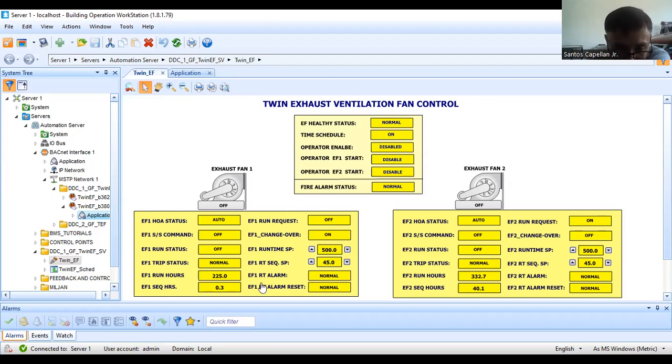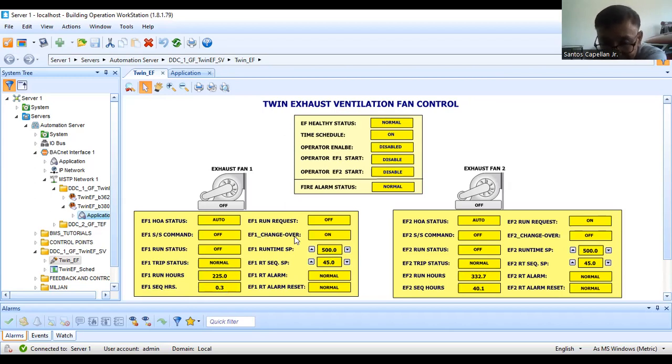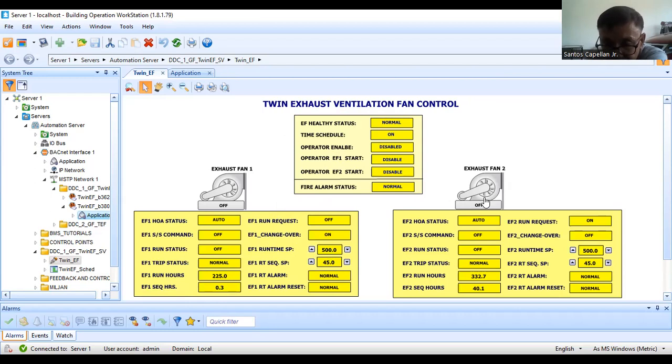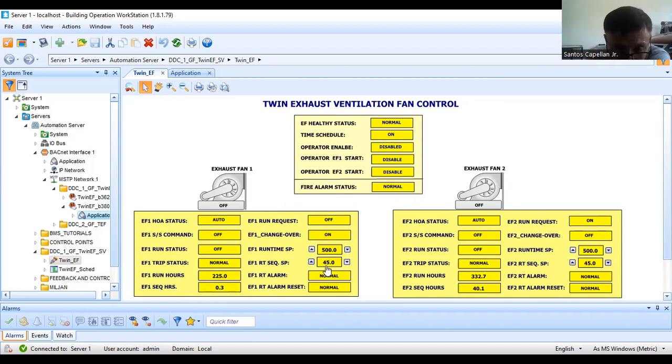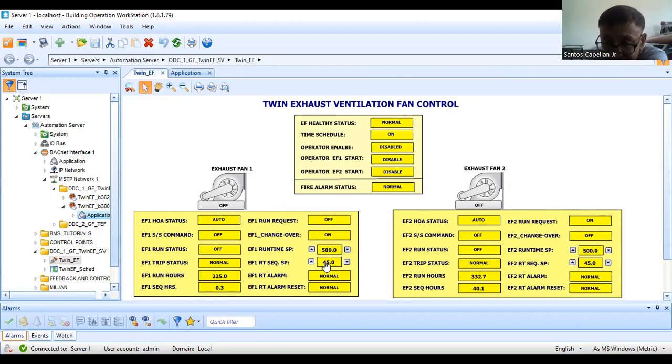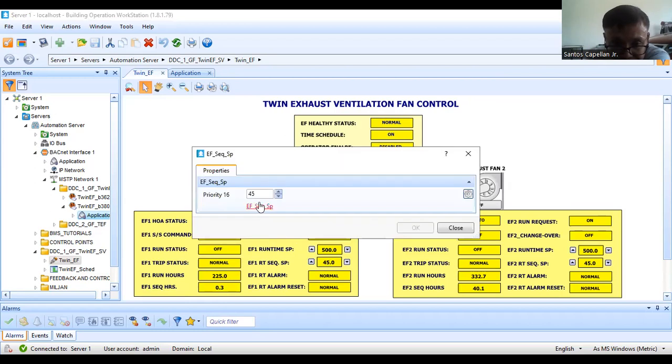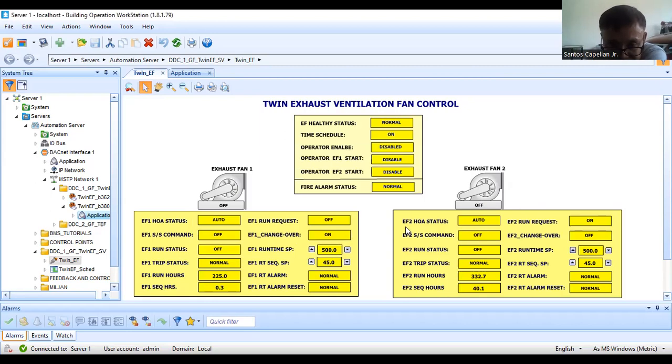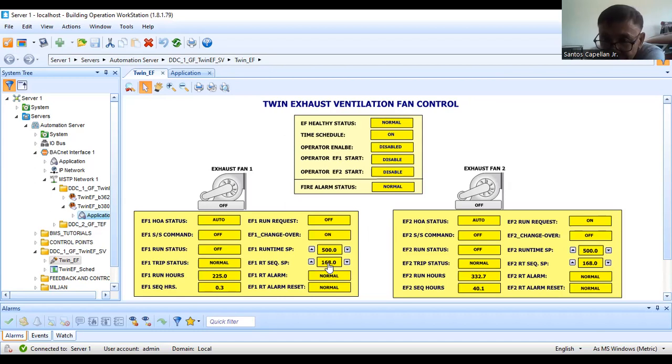I have also here EF sequence hours. As I said, we want to provide equal wear and tear in this equipment. The default value here is one week, that is 168 hours. We can change this to 168 hours. For the time being, I will change it to 168 hours.